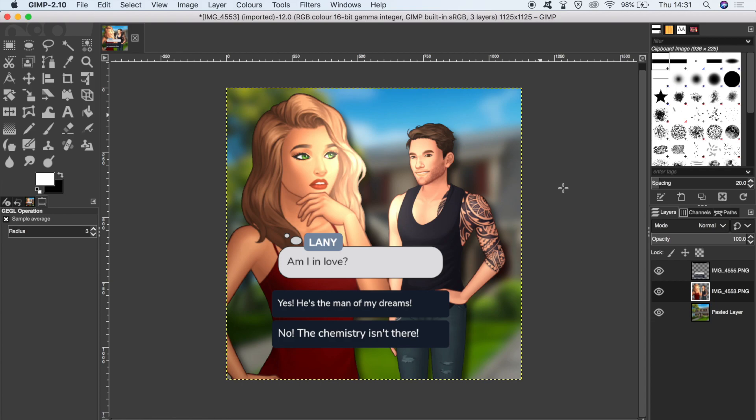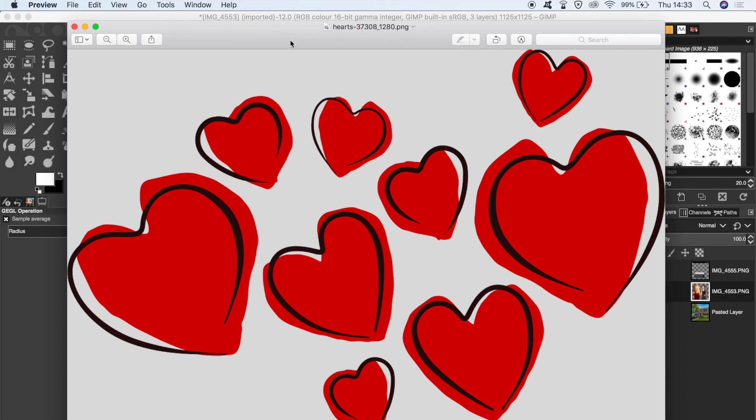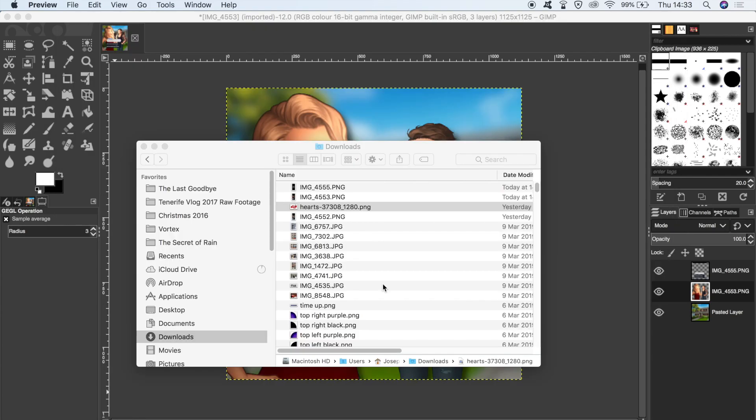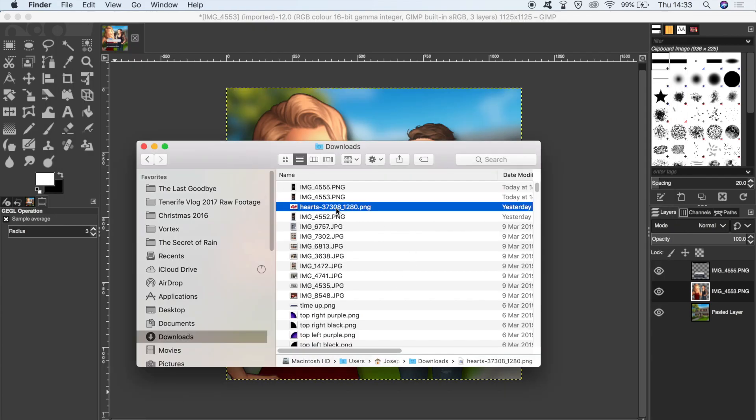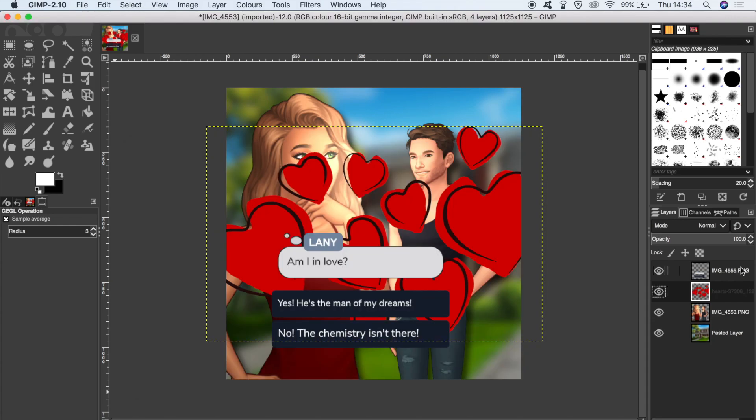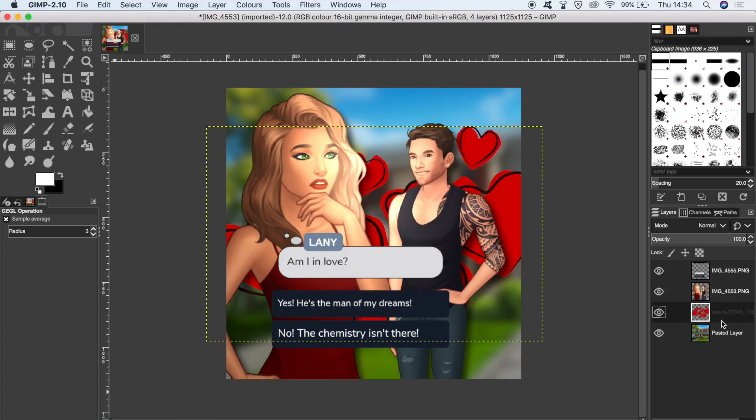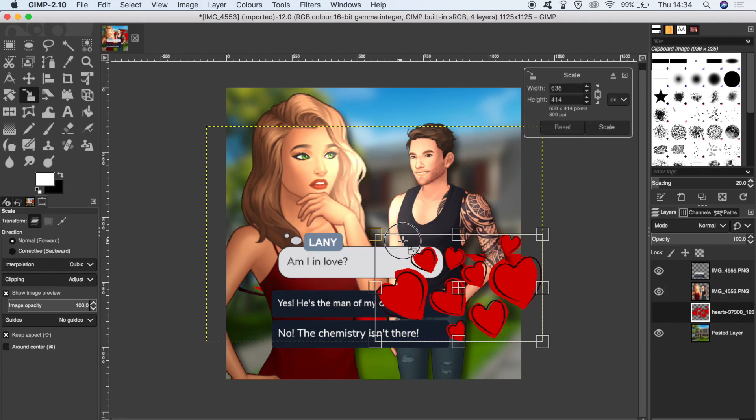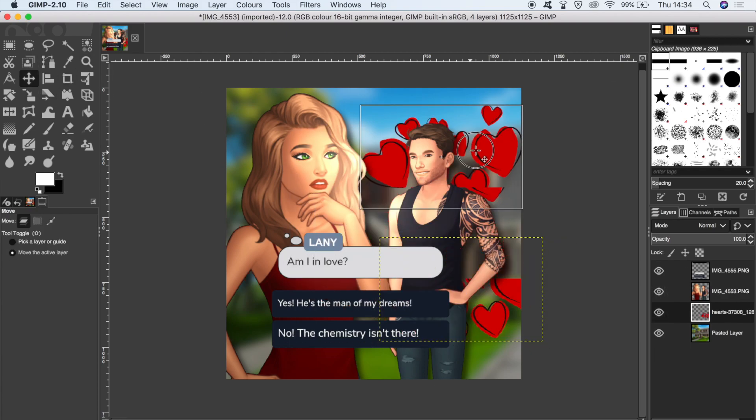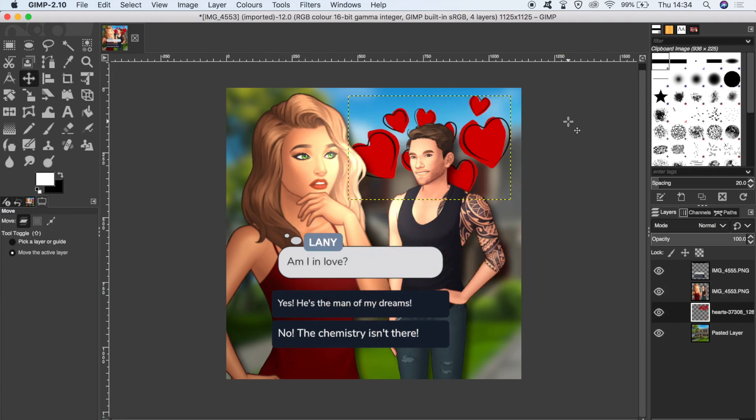I found this public domain image of some hats on pixabay.com. So to get that in there, I just locate that in a finder window and drag that onto my document. Let's just drag this layer down so it's actually behind the characters. And then I can just do a bit of resizing. Okay, yeah, I like that.